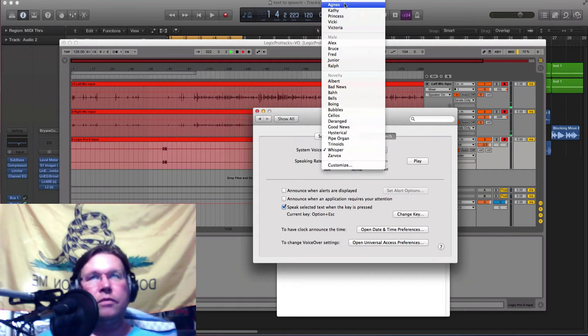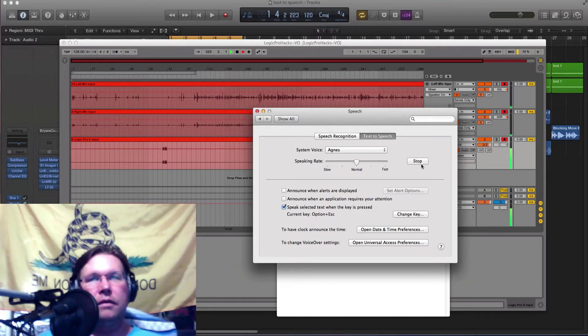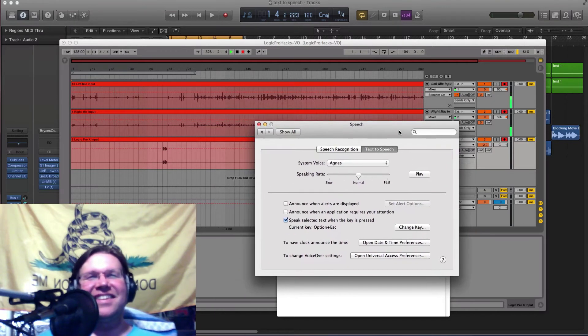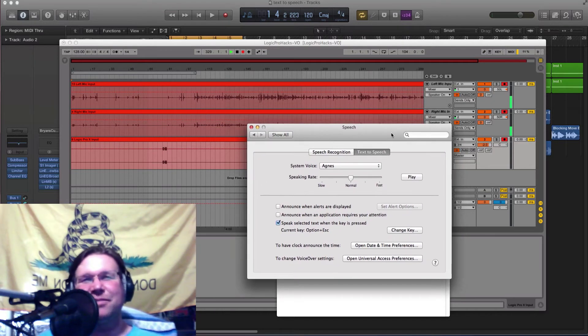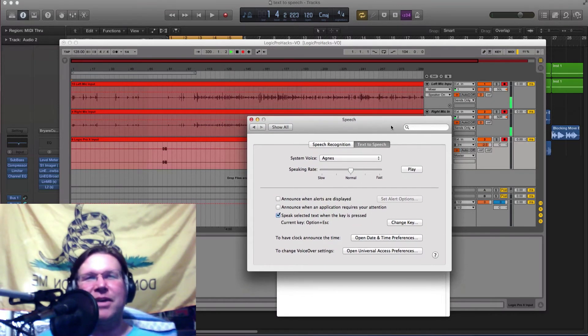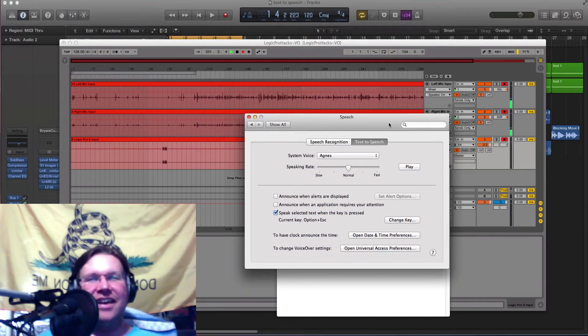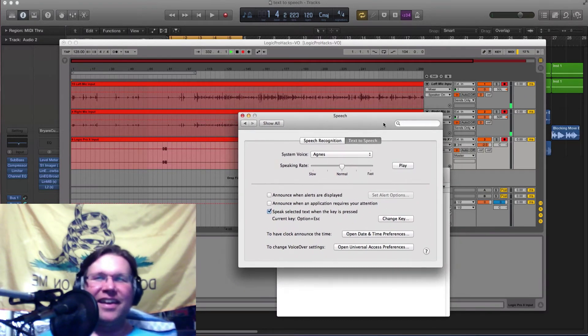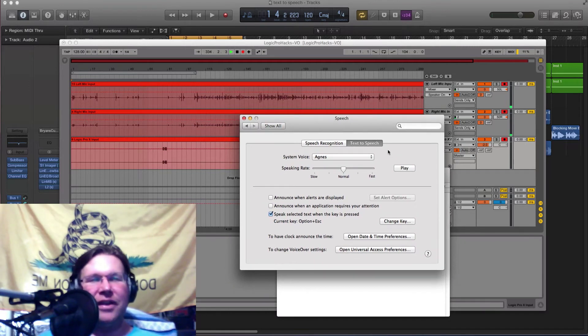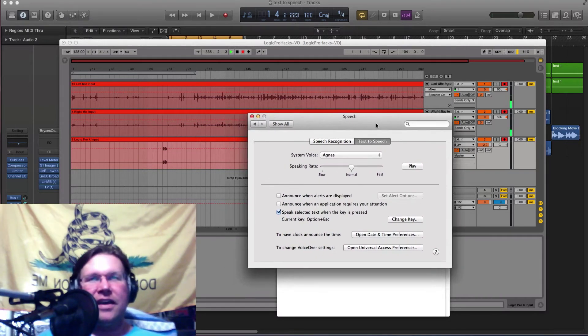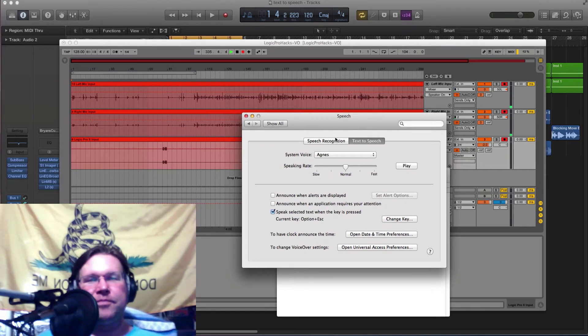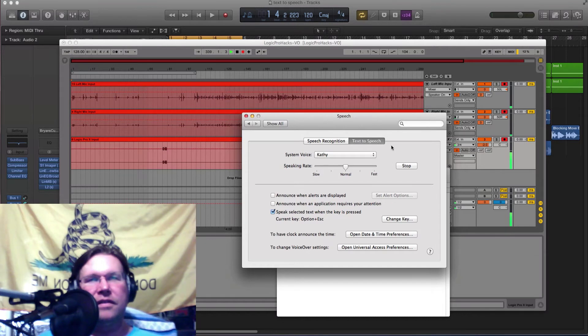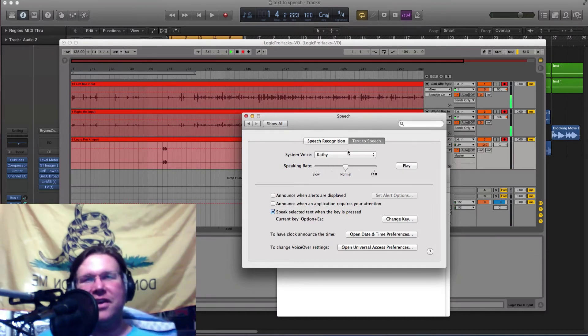So check this out, watch this. We'll do the first one, do Agnes, just hit play. 'Isn't it nice to have a computer that will talk to you?' That's just awesome. It's like a text-to-speech, kind of speaking spell. It reminds me of that, you know, 1980s. Yeah, you can tell how old I am. I am a child of the 80s, that's right.